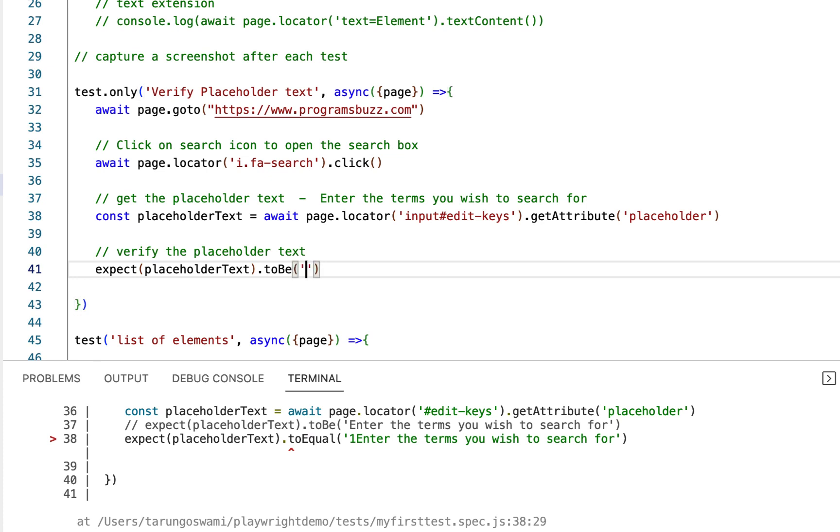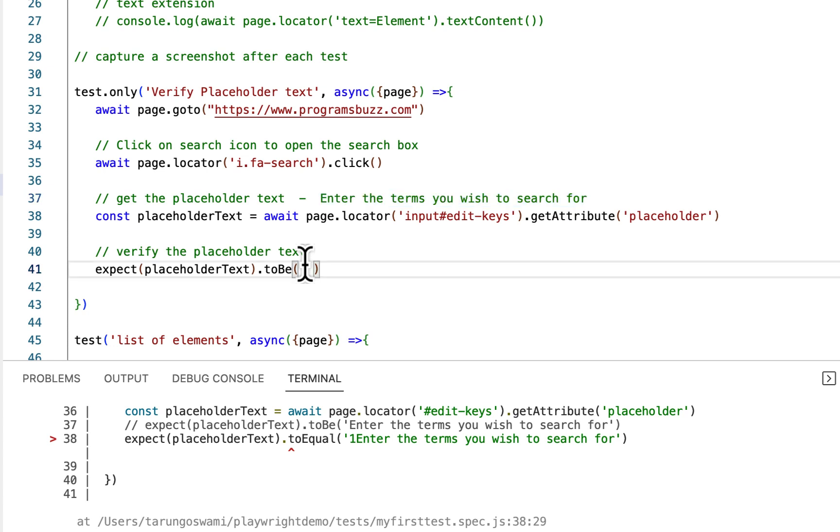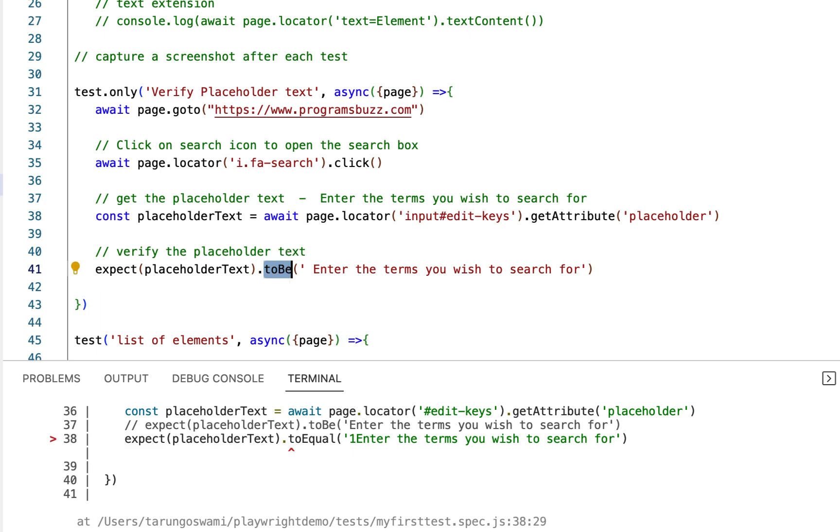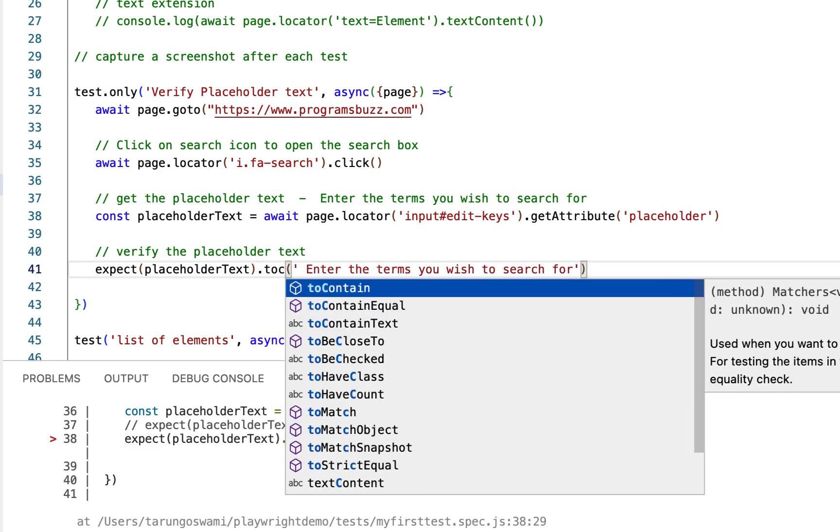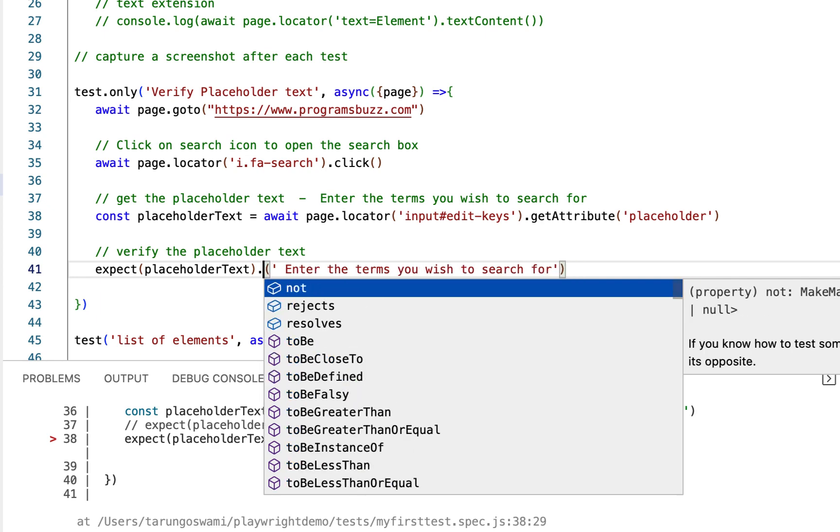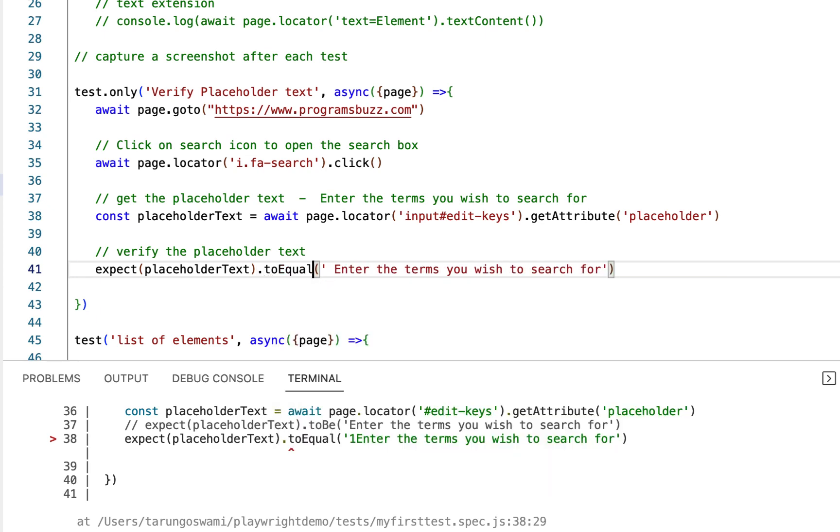And then your text which is this one. And for partial match you can also use toContain, toContainEqual. So for now let's use toEqual.